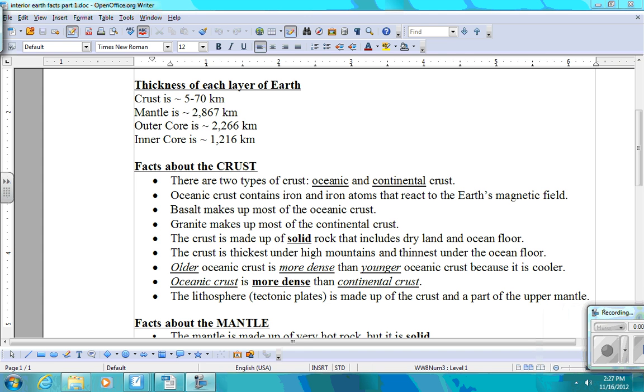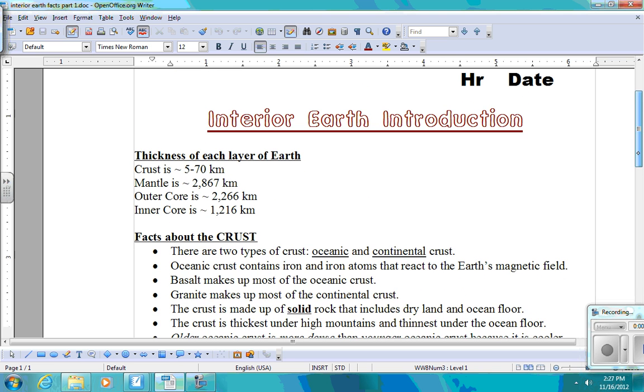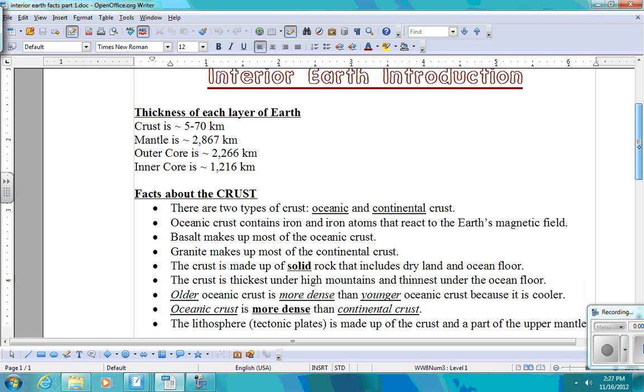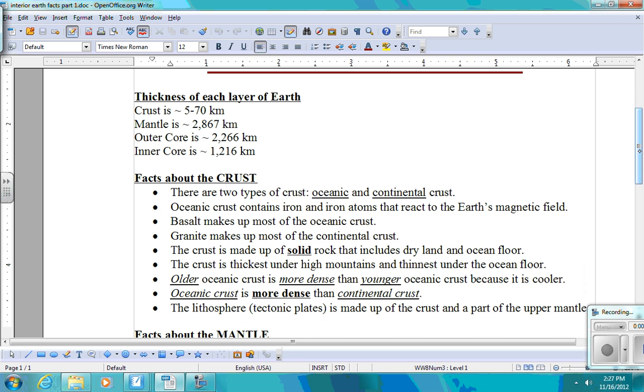Okay, so we're going to talk about the different layers of Earth and some of the differences between them and the similarities between them, some of their functions and their properties. First of all, let's talk about the handout that you put into your notebook, Interior Earth Introduction. First of all, it says the thickness of each layer of Earth.